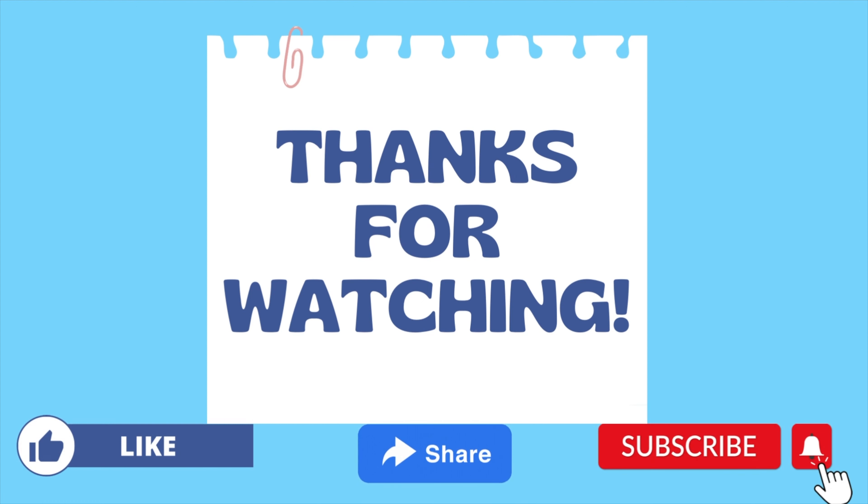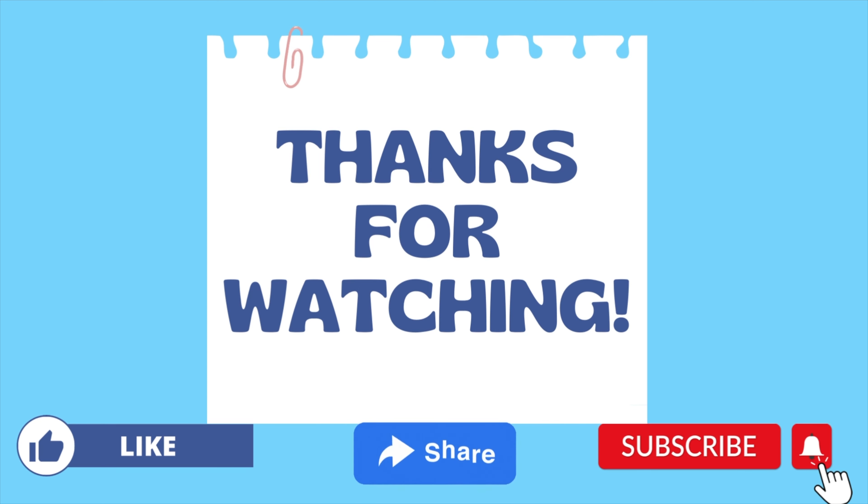So that is it for today's video. Don't forget to subscribe for more Java programming videos like this, and I will see you until next time.